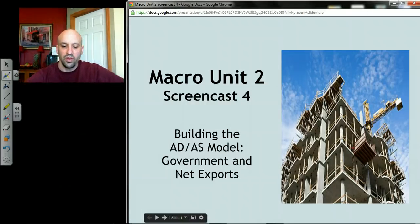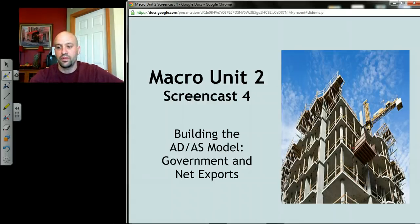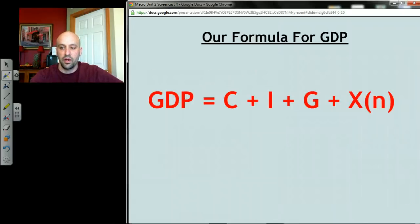Continuing on with the model, we're going to add in government and net exports, and that should complete most of the model — with lots of modifications, I'm sure.